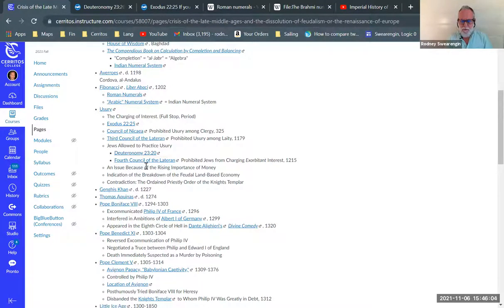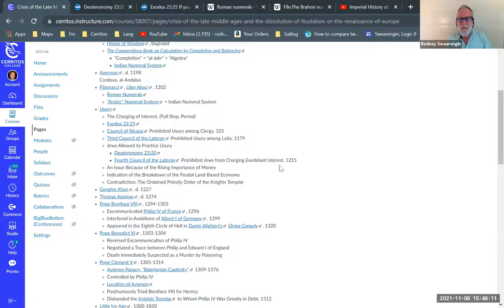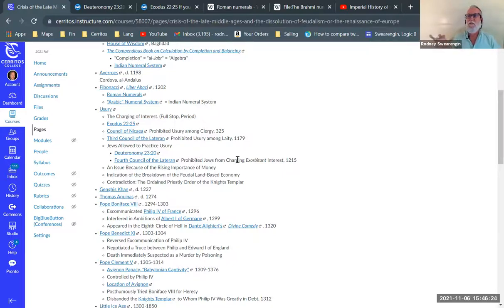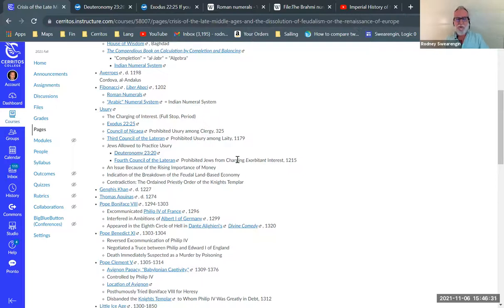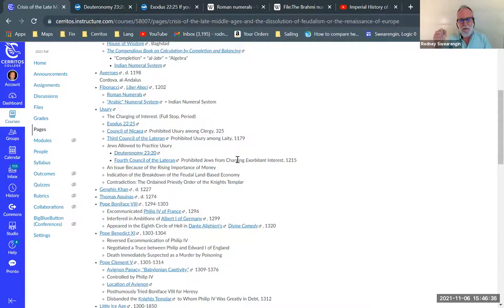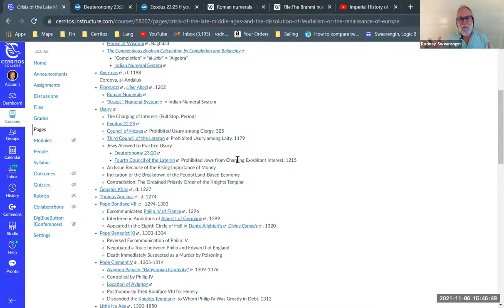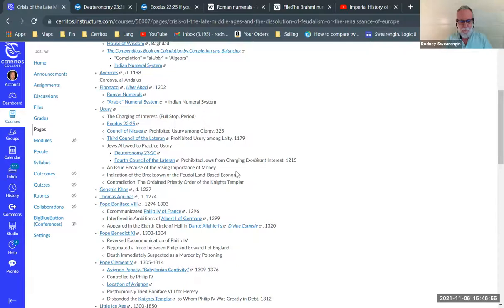For Jews, it was not a problem because of that Deuteronomy passage. And there was a lot of prejudice against Jews. They were considered infidels that were going to hell according to Roman Catholic doctrine. Not too many people were excited about hiring Jews for lots of jobs. But one job that was available to them and totally above board was banking.